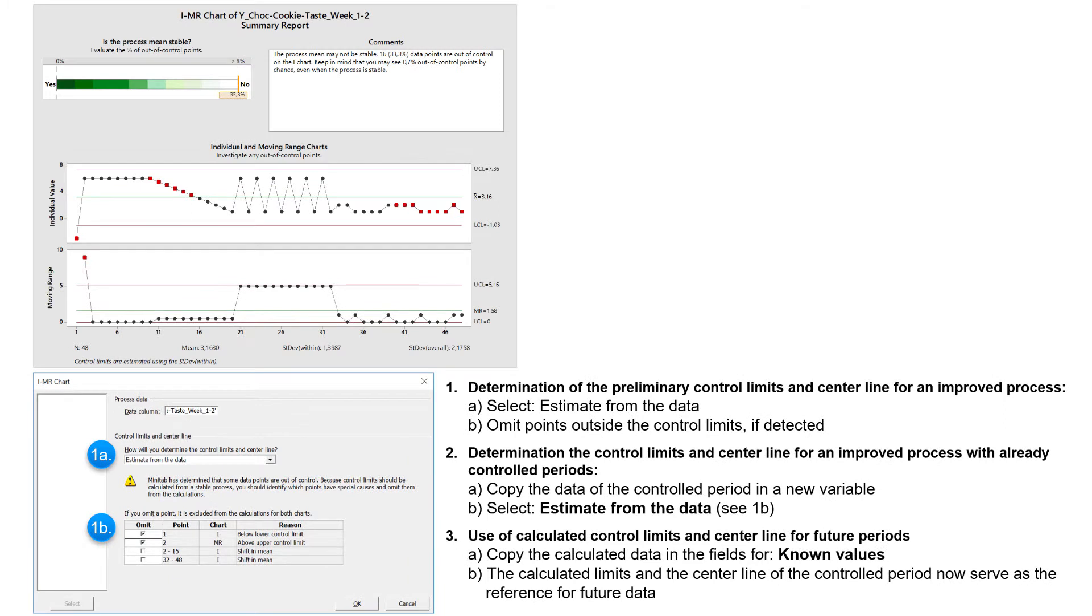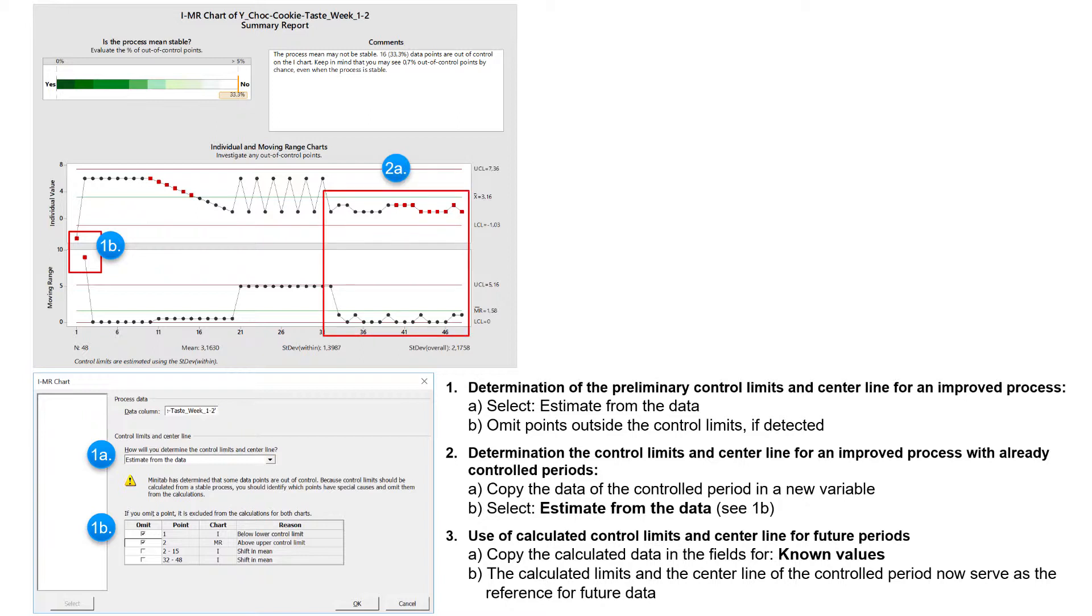The result for the first week shows the already known cause, and the excluded outliers are indexed as signals here. In the second week, the data shows a smooth controlled course. I would like to make this second controlled period the basis of my reference value calculations.